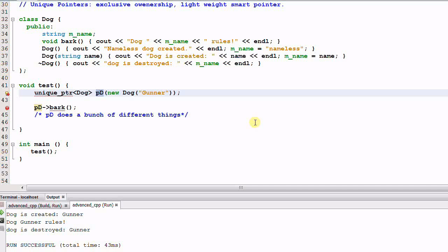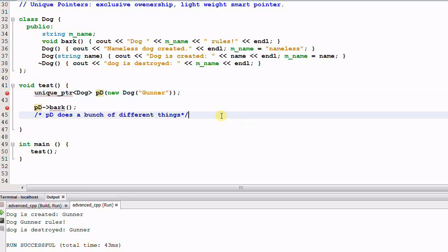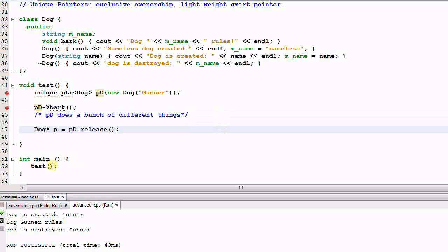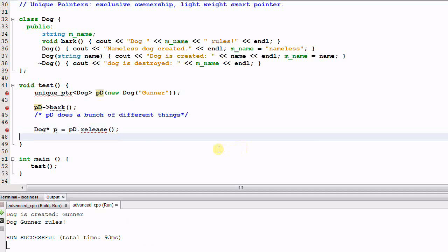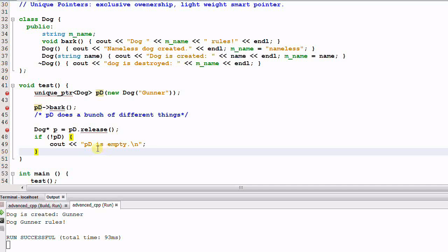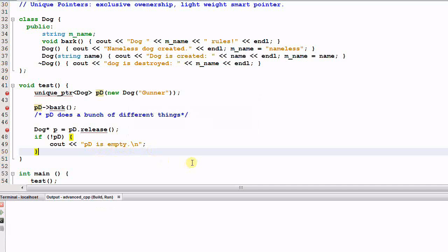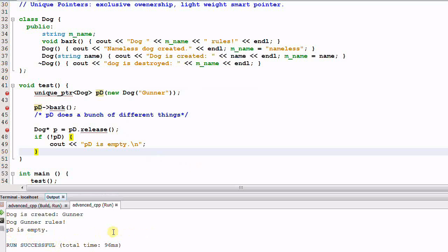The shared pointer has a get function which returns the raw pointer. A unique pointer has a similar release function, which also returns the raw pointer. After calling the release function, PD has given up its ownership of the dog. As a result, nobody owns the dog anymore and nobody will automatically delete it. Running the program shows Gunner is created, Gunner barks, but Gunner is not deleted. We can check if a unique pointer is null the same way as a raw pointer — if PD is null, it prints out 'PD is empty.'